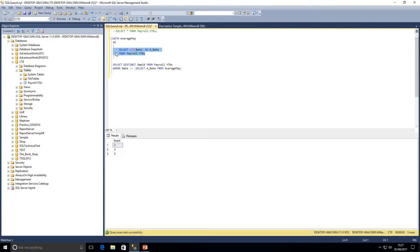A benefit of the CTE is that I can also highlight and execute just the inner query independently within the CTE. One of the major advantages of CTEs is improved readability. When you need to work on one table — particularly aggregating data — it's very beneficial. It provides great readability, and the ability to execute the inner query independently is also a major benefit. We've now completed the task of finding all employees paid higher than average.